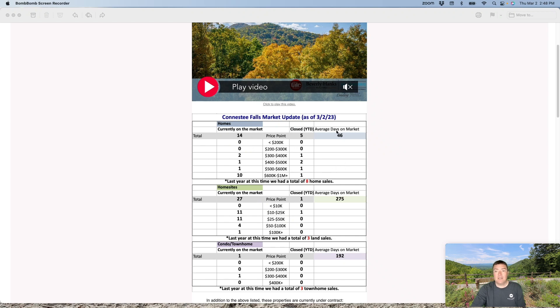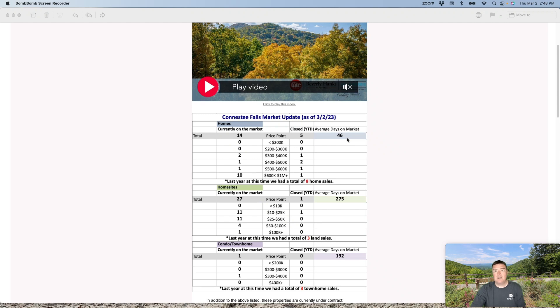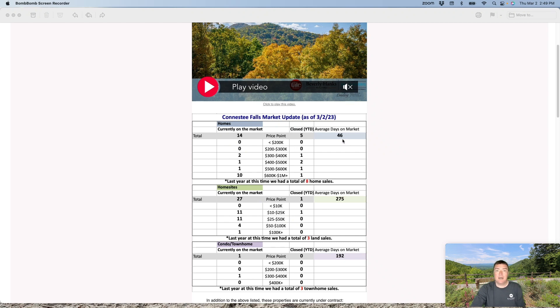Days on market on average, homes are closing at about 46 days on the market. That doesn't mean that's not contract to close. That's days listed on the MLS and in Zillow and all of your other little feeder sites. So if you're going much past that, then likely you've listed a little too high and need to make a price improvement.